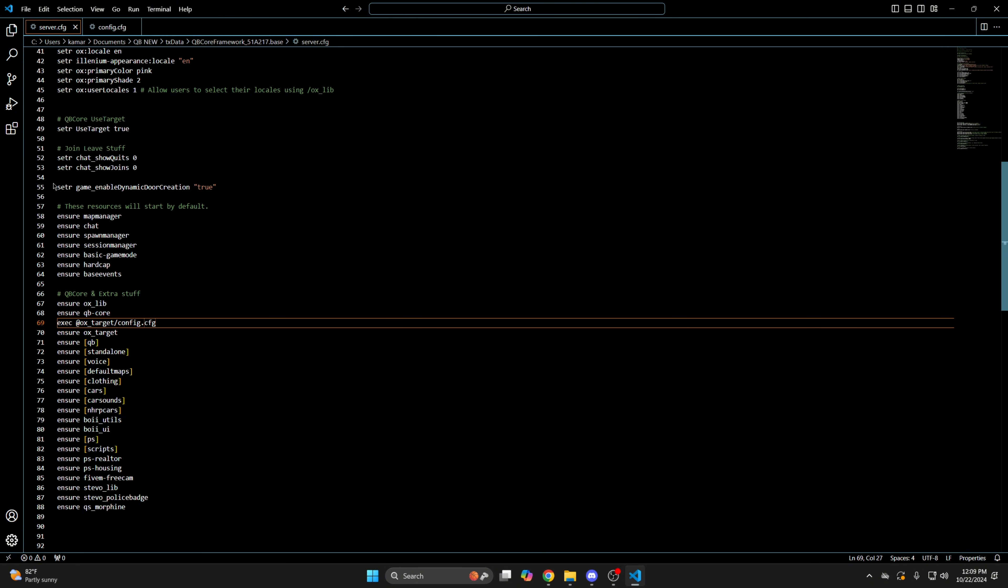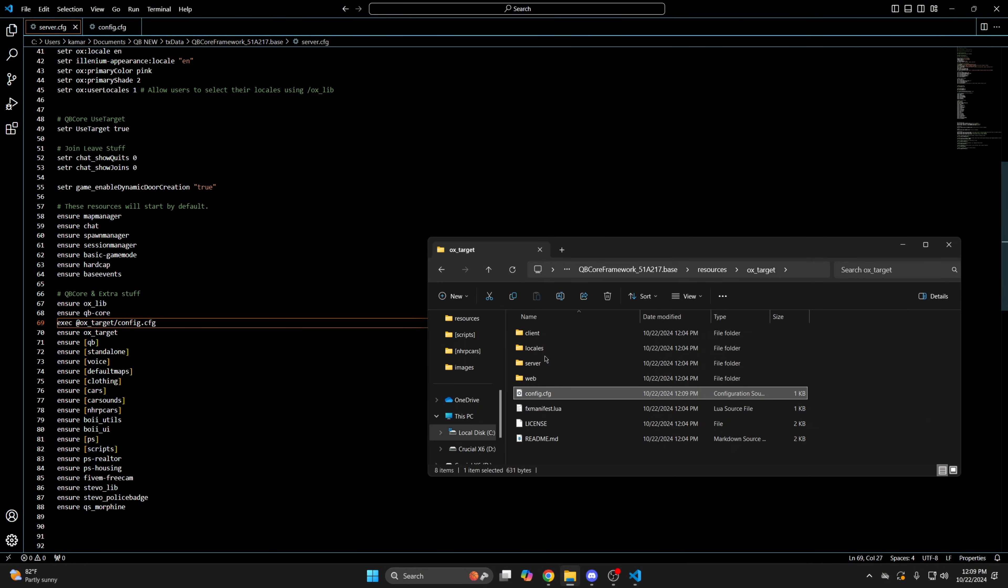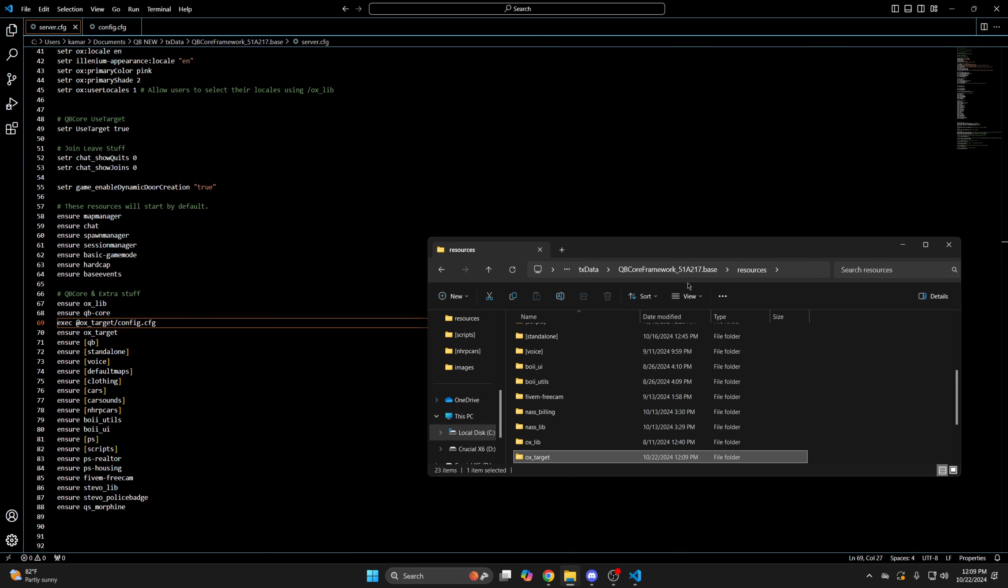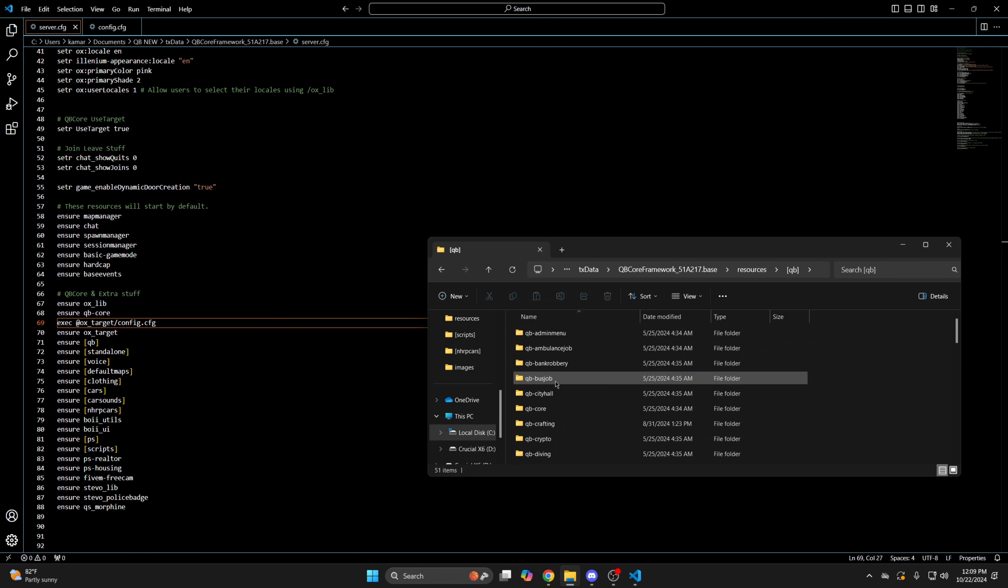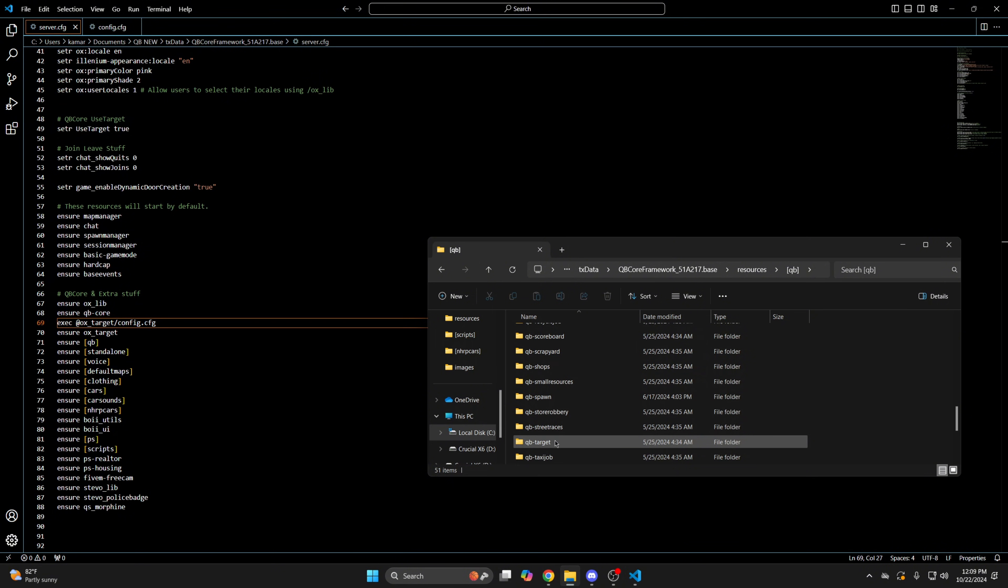The last thing to do is delete qbtarget. Just go back to your resources and into the qb folder. Find qbtarget and delete it.